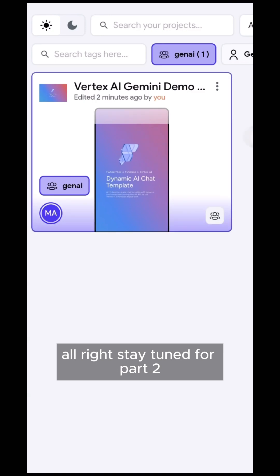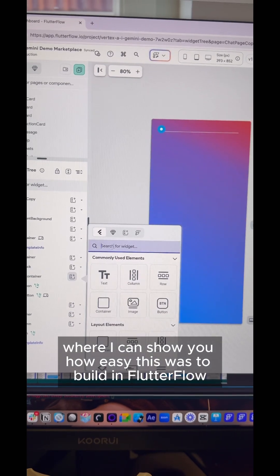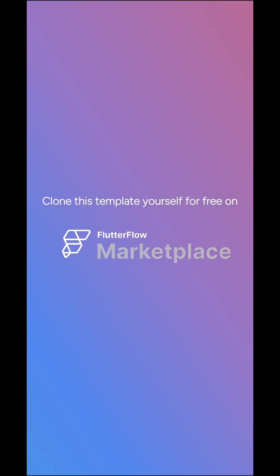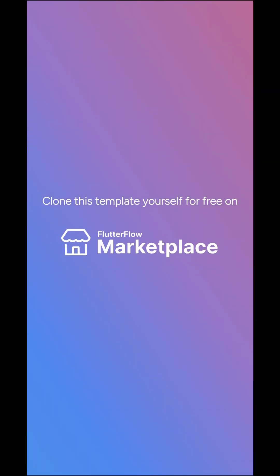Stay tuned for part two, where I can show you how easy this was to build in Flutter Flow. In the meantime, clone this template yourself for free in Flutter Flow Market.